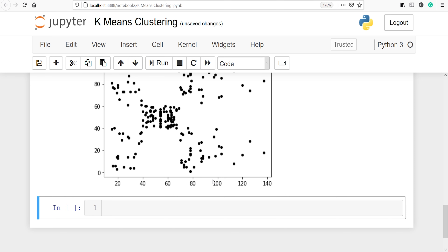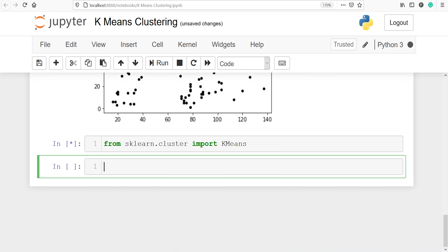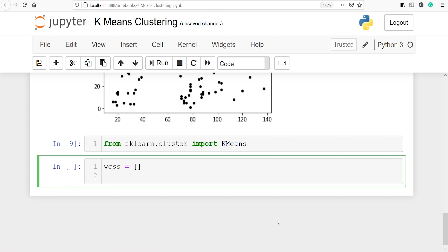We will make an elbow plot, which is used to determine the optimal number of clusters. From sklearn.cluster we will import KMeans. We will calculate the within-cluster sum of squares and save it in the variable wcss, which will be an empty list. Next, I am going to run a for loop to iterate 10 times to find the optimal number of clusters, writing: for i in range(1, 11).